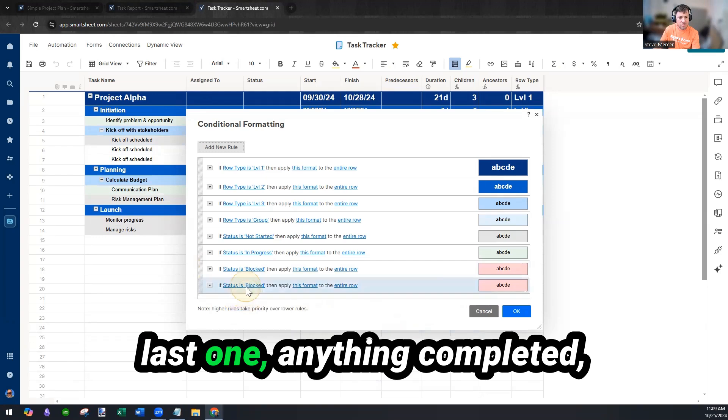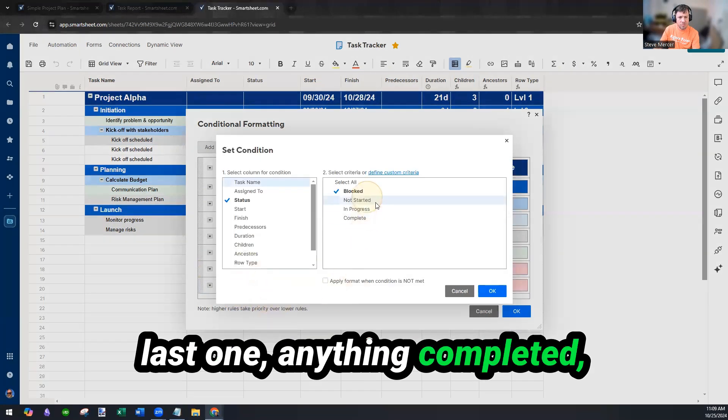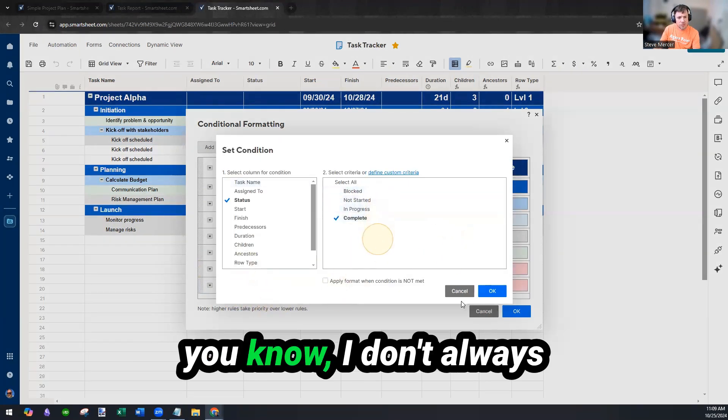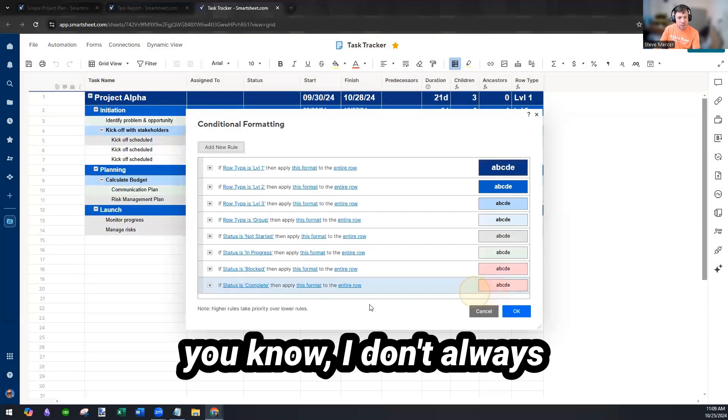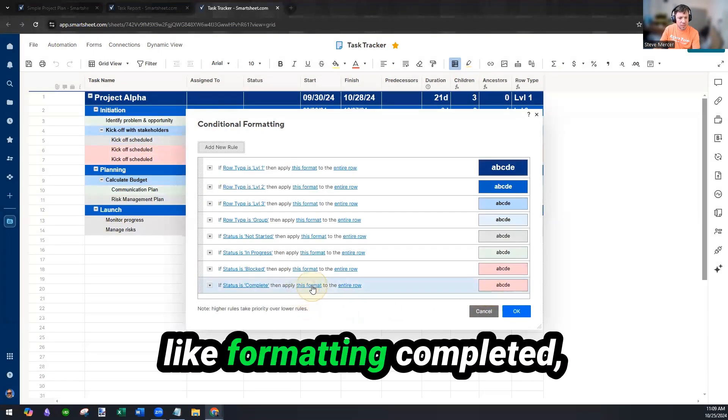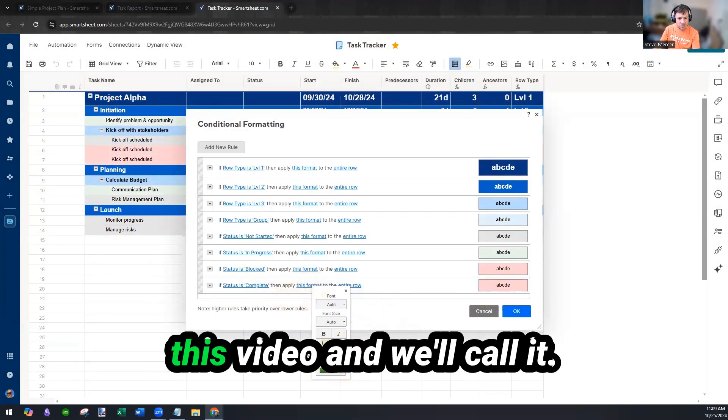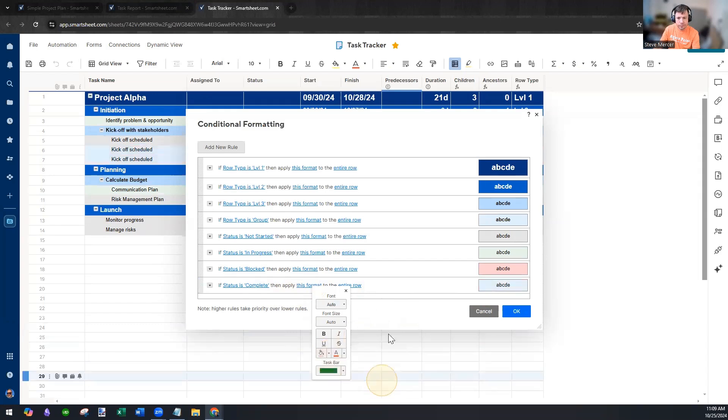Last one, anything completed. You know, I don't always like formatting completed, but I'm going to do it for this video and we'll call it blue.